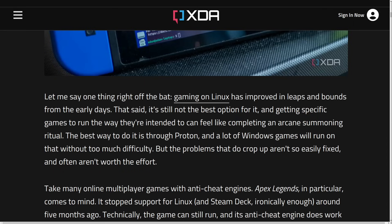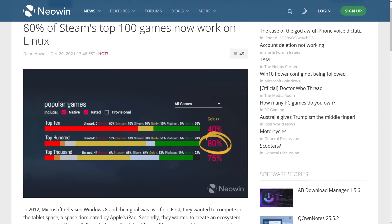Even after Apex Legends reworked their anti-cheat — which included dropping support for Linux — there are still cheaters in the game to this day. So it's not really true that Linux is bad for gaming. Most of the top games on Steam work flawlessly. If a game is relying so heavily on anti-cheat to the point of excluding desktop Linux and Steam Deck players, that's a sign they aren't living in reality, because the most experienced cheaters are laughing at the kernel anti-cheats.